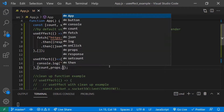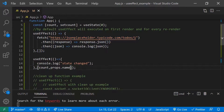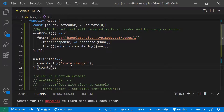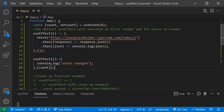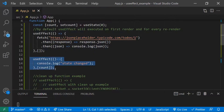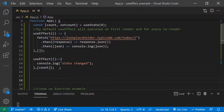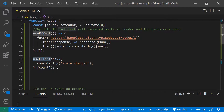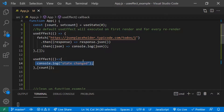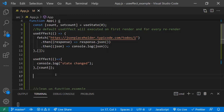In the dependency array you can mention any number of values — additional state variables or prop values. But ideally, the best practice is to keep related code in a single useEffect. useEffect can be used multiple times — not just once or twice. Based on state changes, the relevant logic should go in the appropriate useEffect. Similarly, when props change you can have another separate useEffect.